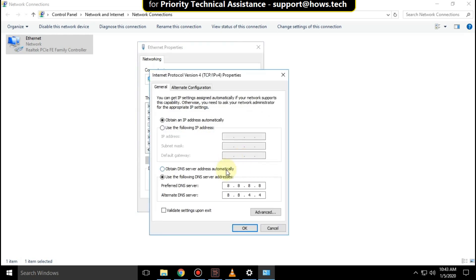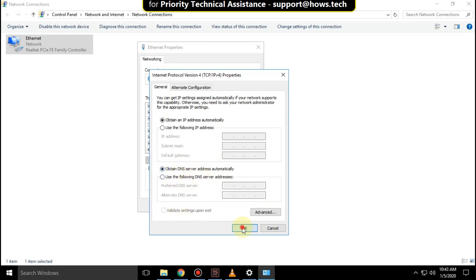Here you have to select this option: Obtain DNS server address automatically. Then click on OK and close this.